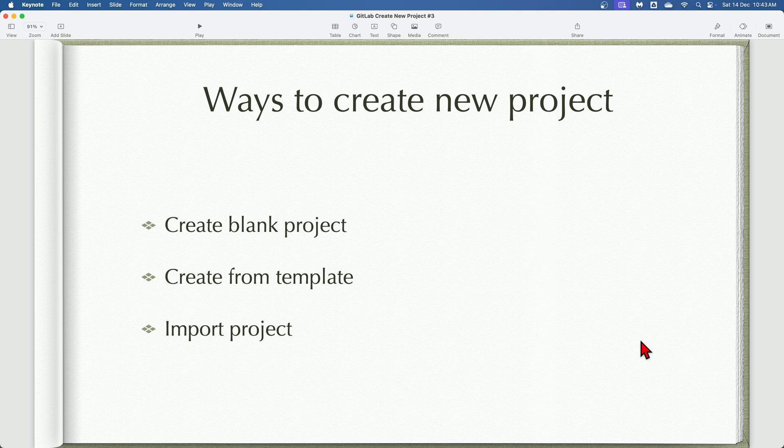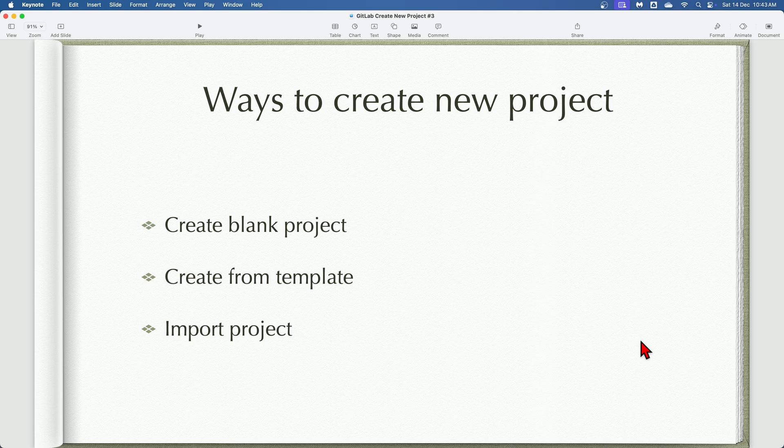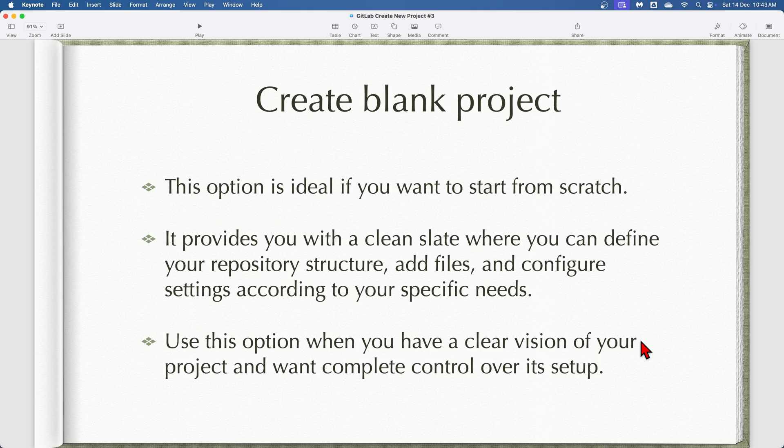As the name suggests, these options offer flexibility and cater to different project requirements. Let's explore each method in detail.